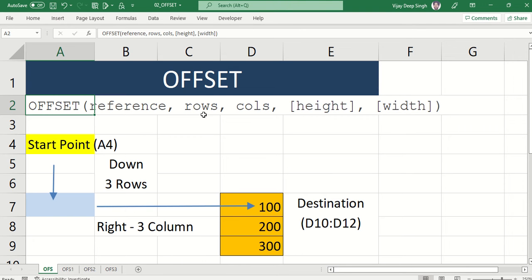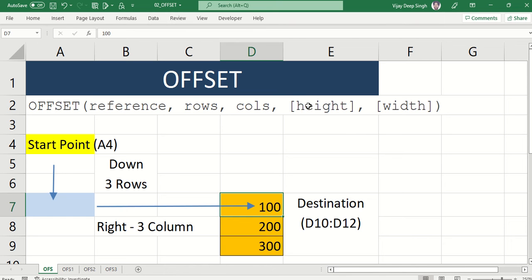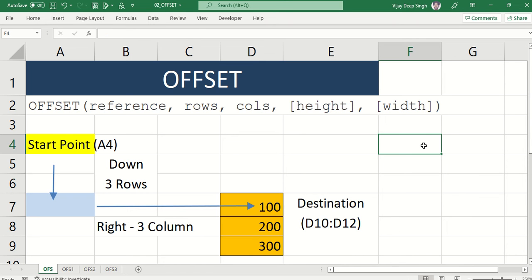So how does OFFSET work? If you look at the syntax of OFFSET: first you give the reference, then the rows — how many rows you want to move (plus means moving down, minus means moving upward). Same way for columns. Then height and width define what you want to select at the destination. Height is the row count and width is the column count.